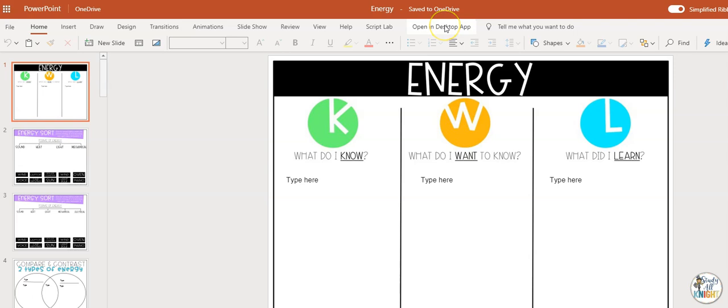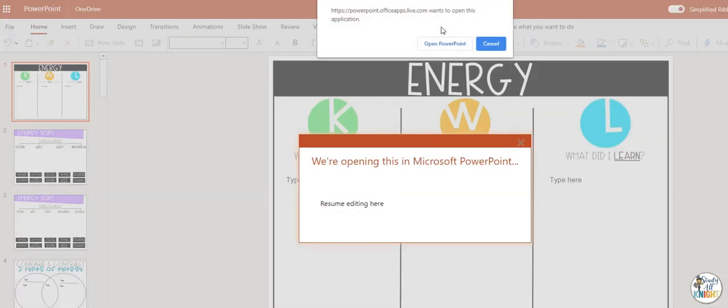This will allow the files to be editable with your students while using live links. In the top menu, select 'Open in Desktop App'. You'll get a prompt.